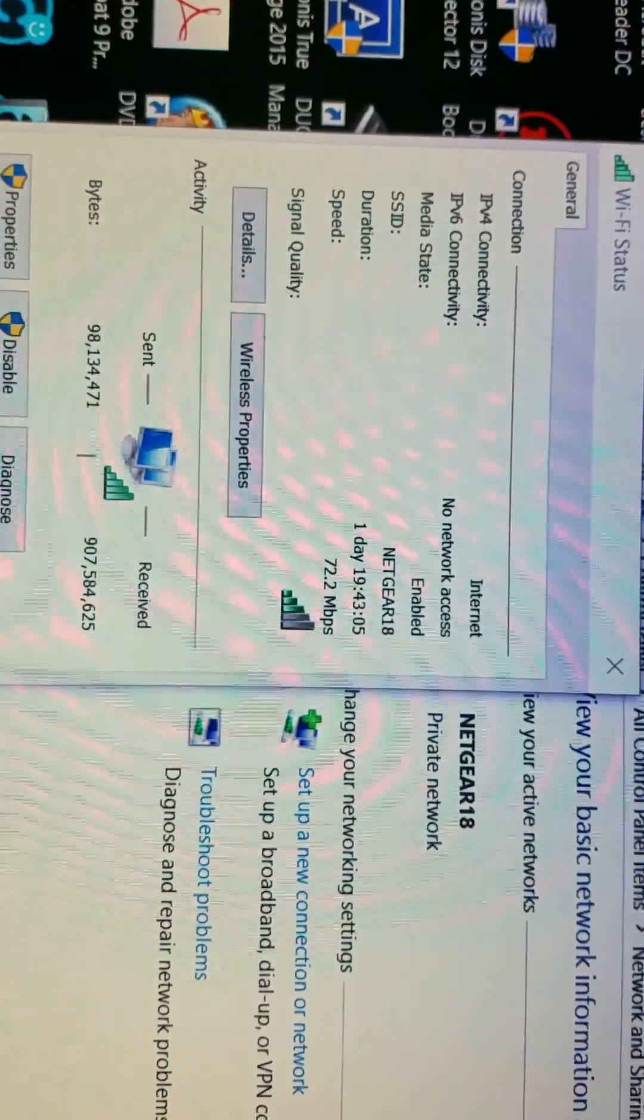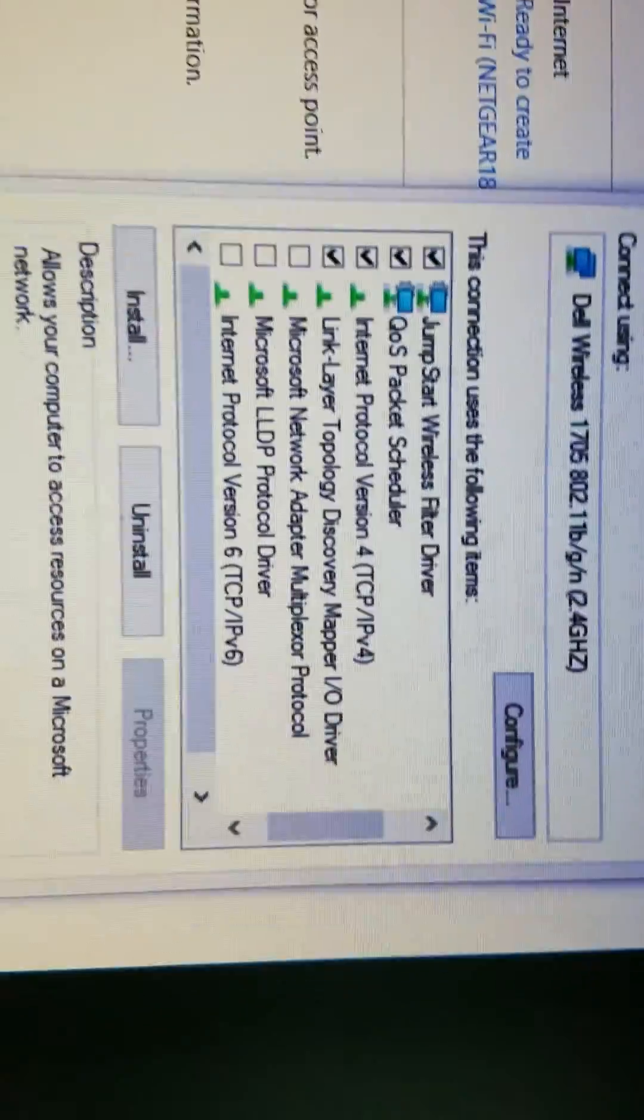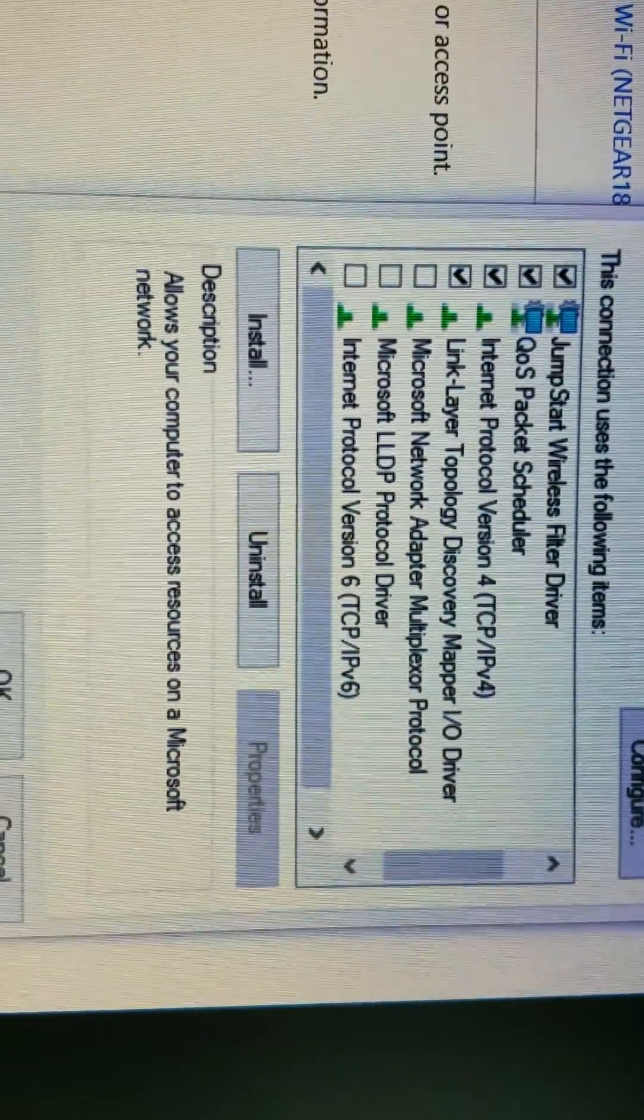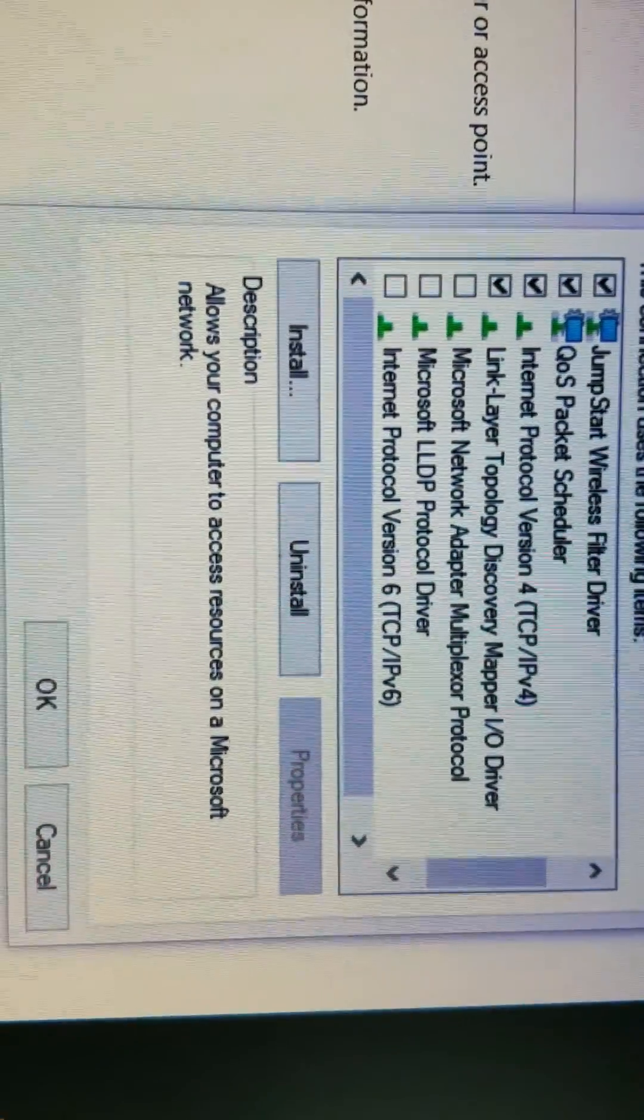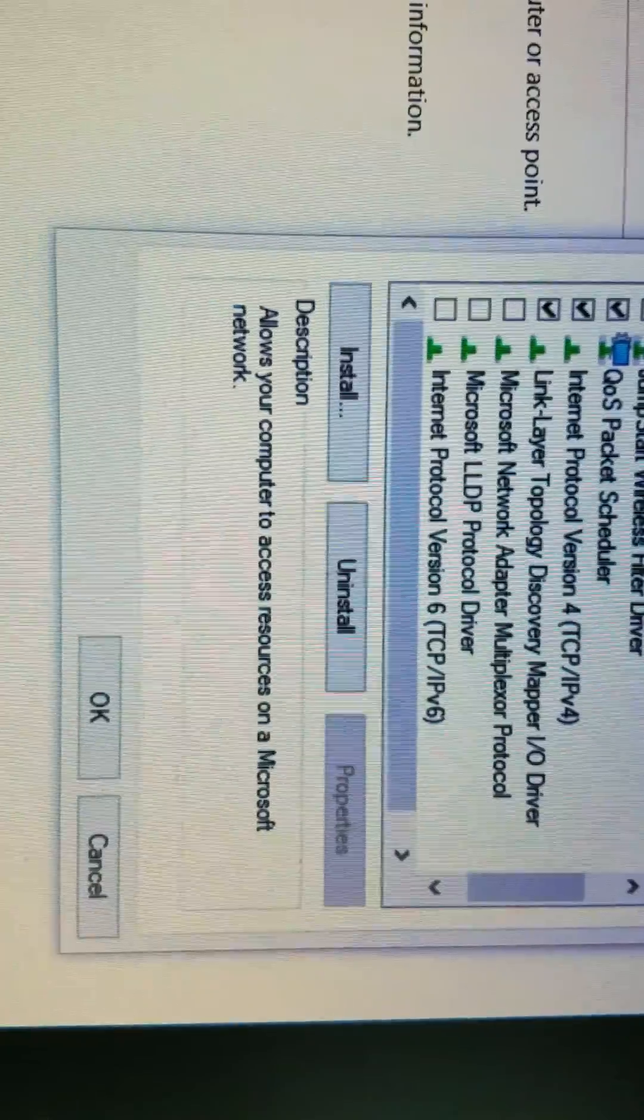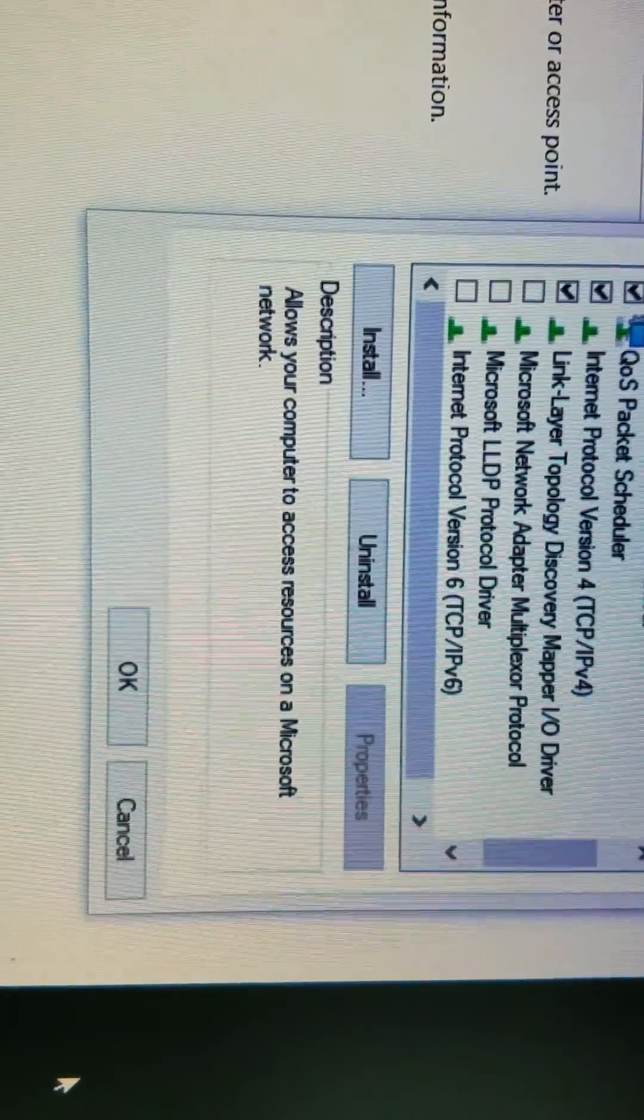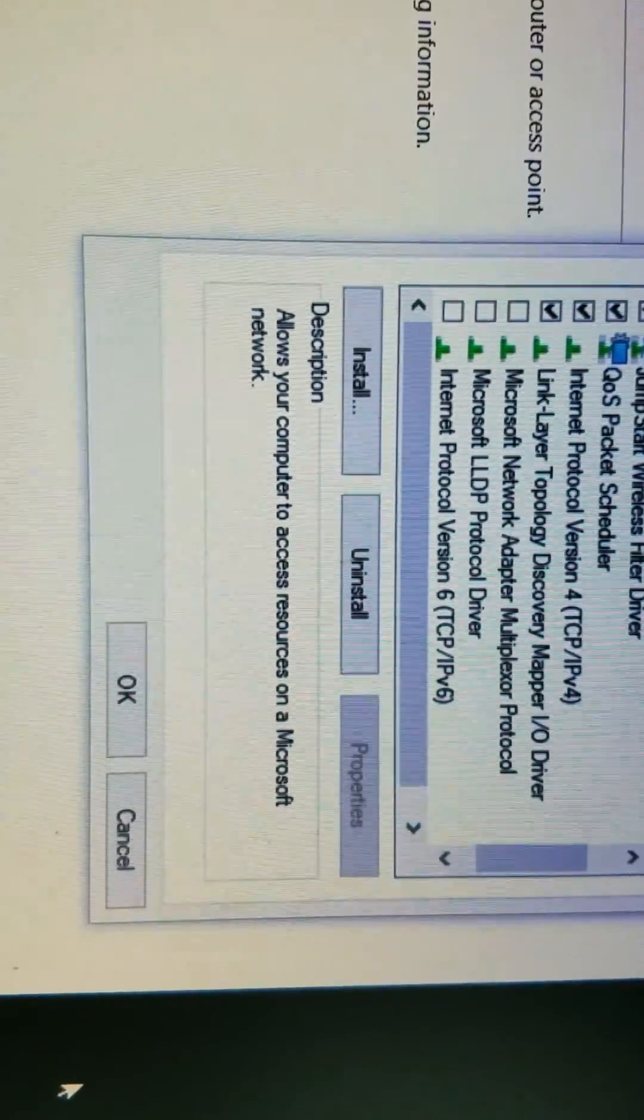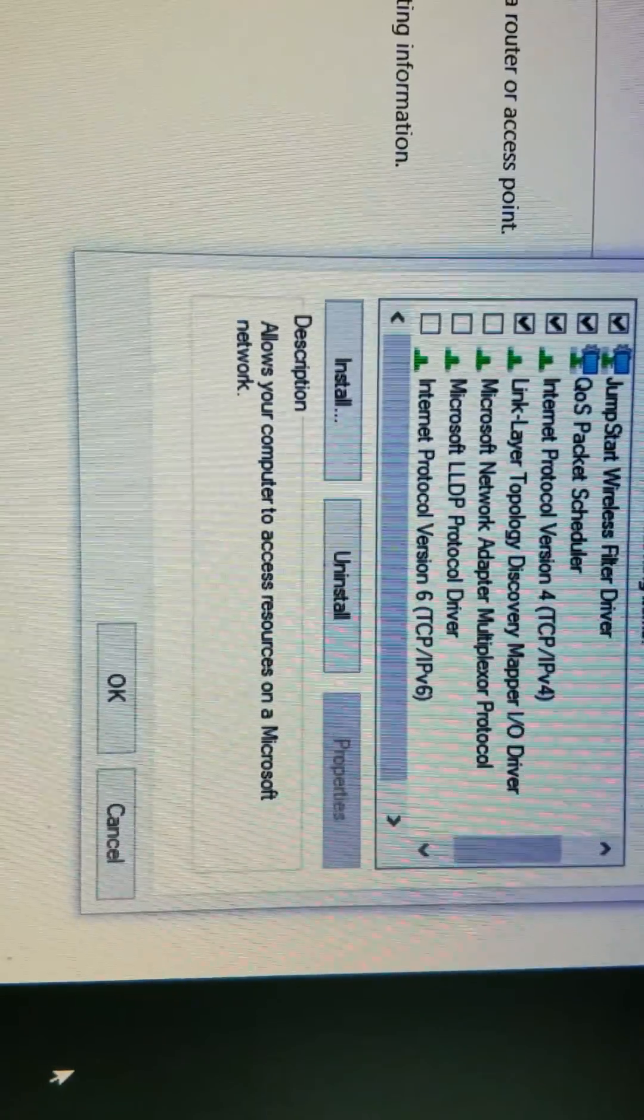You go to Wi-Fi status, click on Properties, and it opens the Wi-Fi properties. You see Internet Protocol Version 6 (TCP/IPv6) - uncheck it and click OK. It's done. You go back to Google and type 'what is my IP' so you will see your IP address.